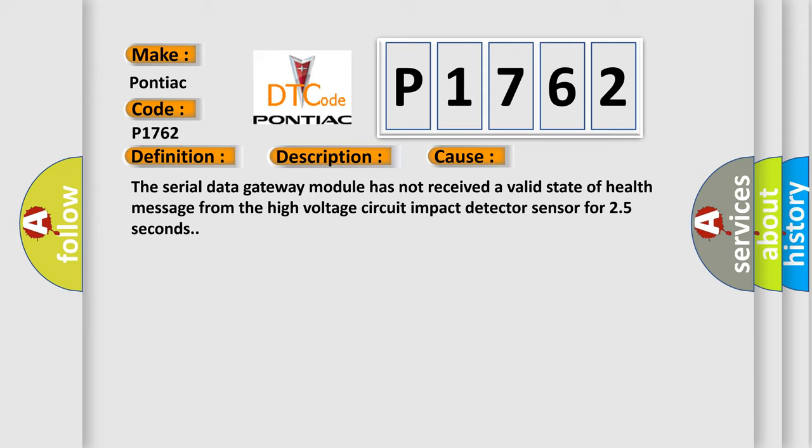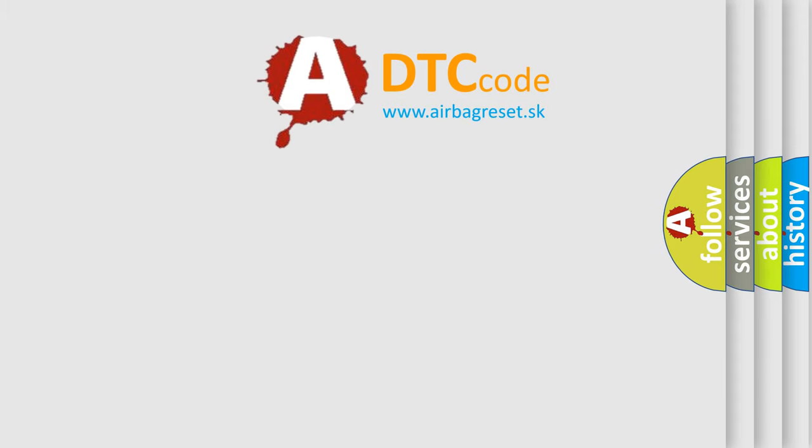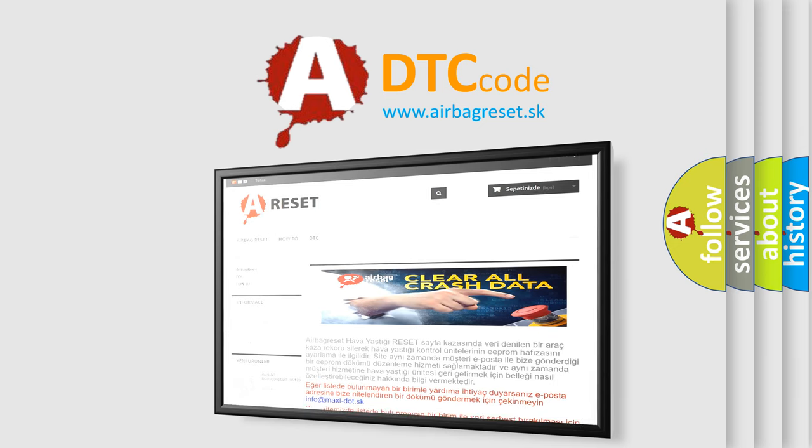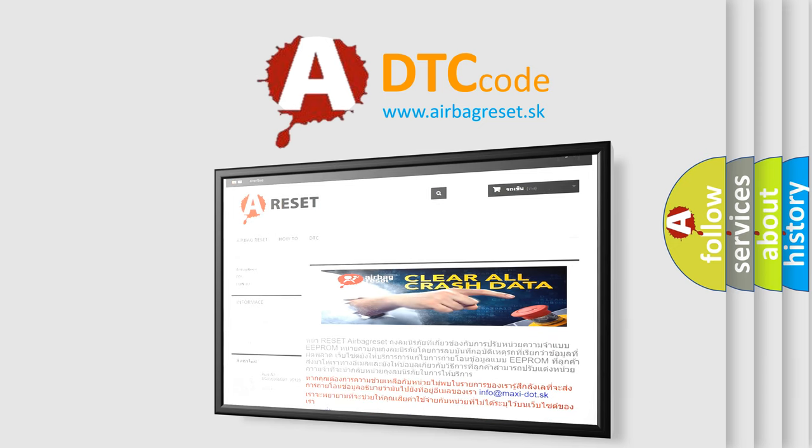The airbag reset website aims to provide information in 52 languages. Thank you for your attention and stay tuned for the next video.